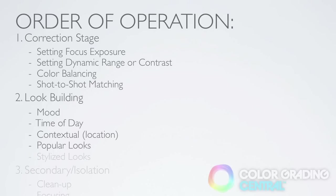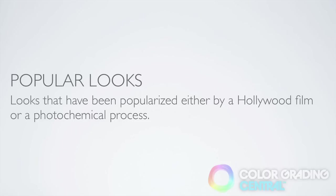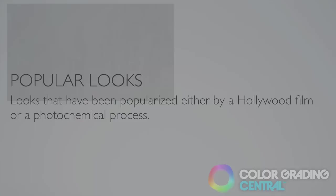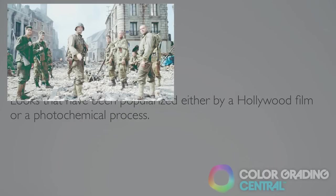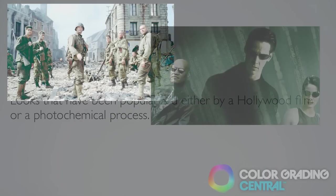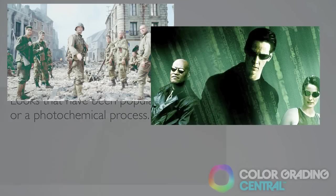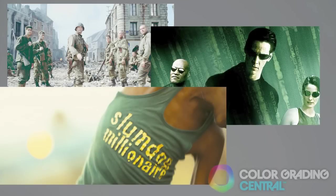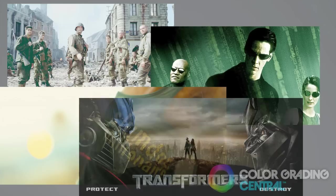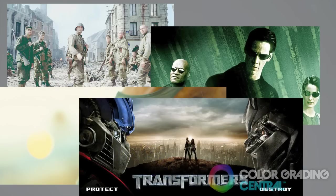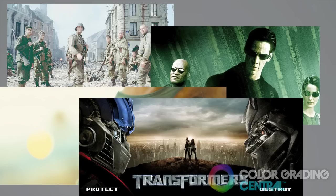So what is considered a popular look? Well, it's any look that has been popularized by a Hollywood film or a photochemical process. Some examples of these are films like Saving Private Ryan, the cliché film to copy The Matrix, Slumdog Millionaire and big blockbusters like Transformers. Looks have been immortalized by these films and I'm going to share with you how to add these looks to your footage in Final Cut Pro X.